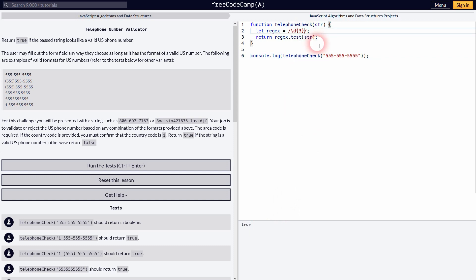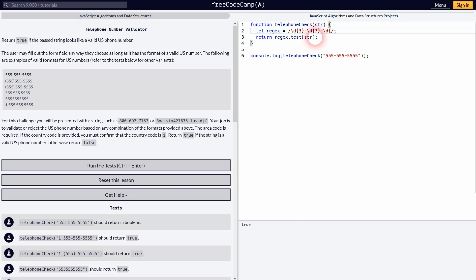Then we've got a dash. So minus. And then we'll add the next three numbers. And then again minus.